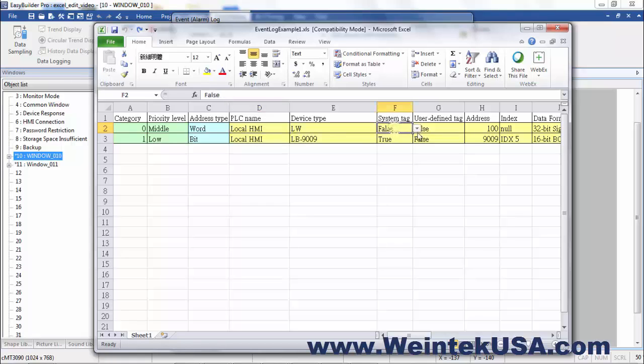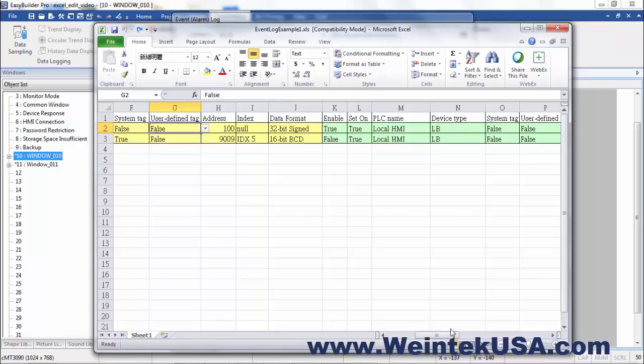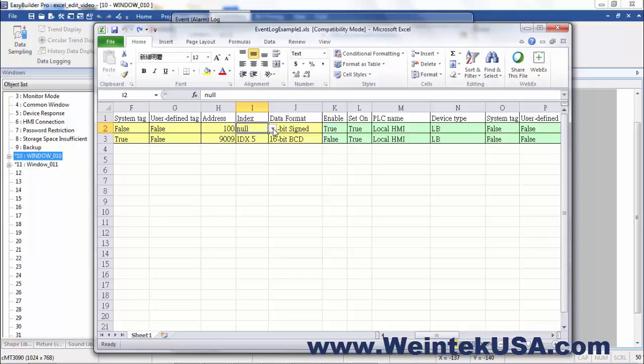You've got a drop down list here for whether or not it's a system tag or whether or not it's a user defined tag. And it could be both. Here we've got the data address. If you're familiar with our internal registers, we utilize something called index registers. There actually are up to 32 extra registers for each address. If you're interested in that, you need to look it up in the manual about our index registers.